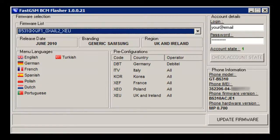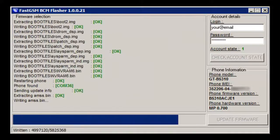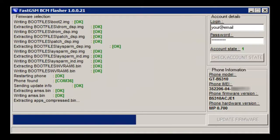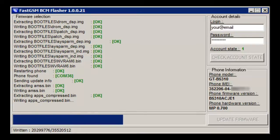Now you can select the desired firmware. Make sure the selected firmware includes the languages you need, and if you want to de-brand your phone, the branding must be generic Samsung. Also remember the pre-configuration code that matches your country or network — you will need it later after flashing.